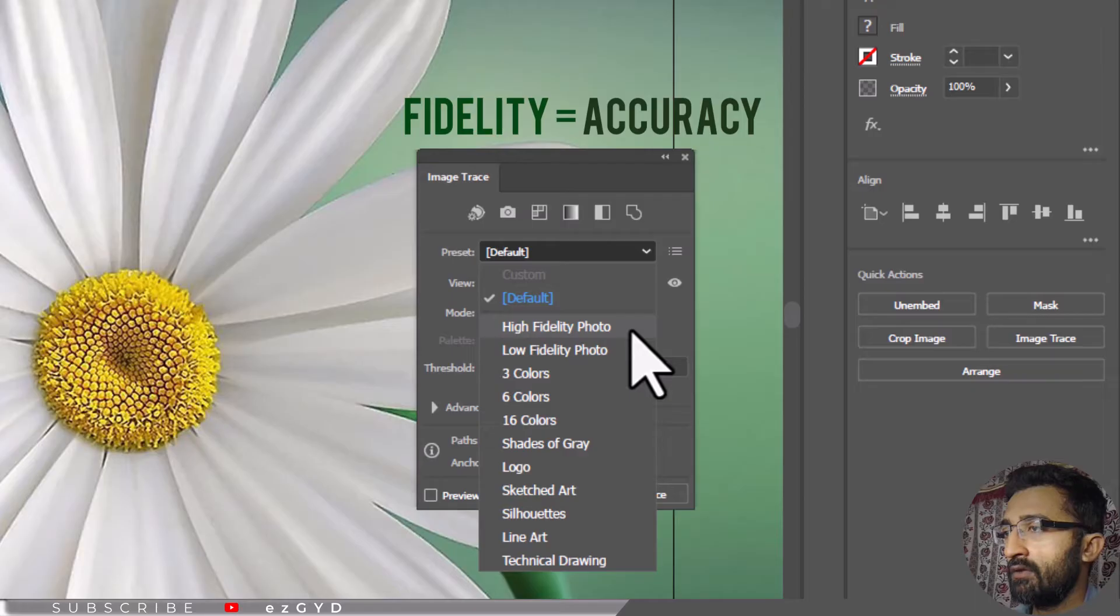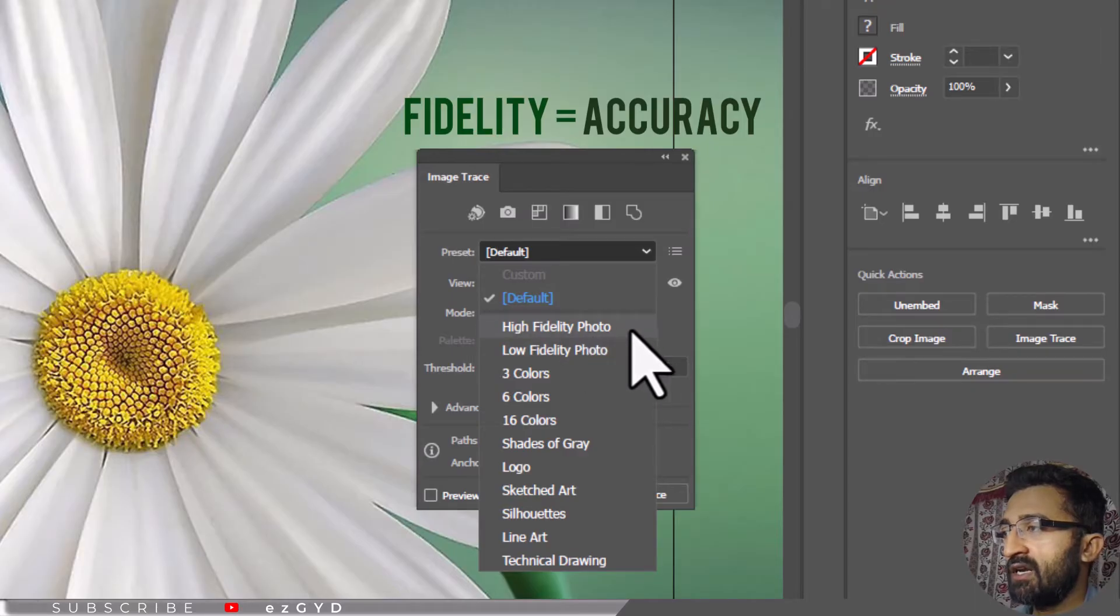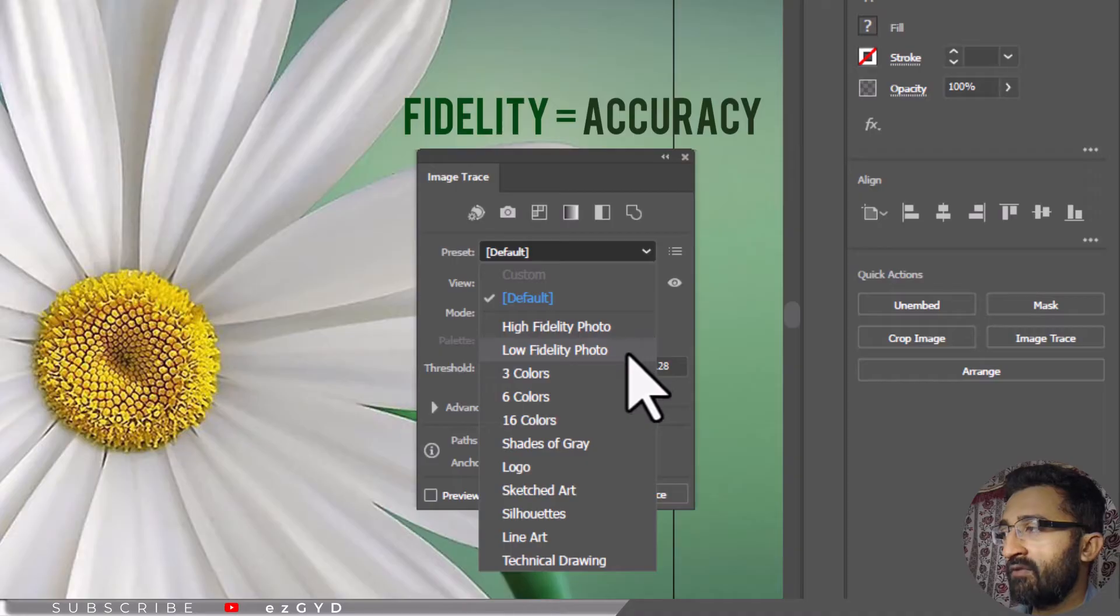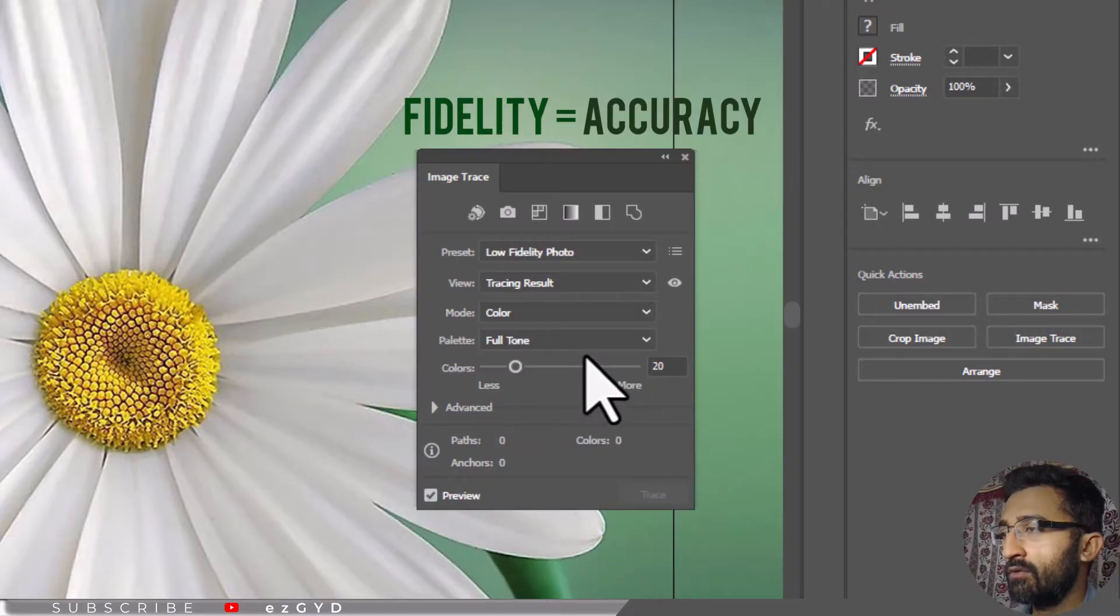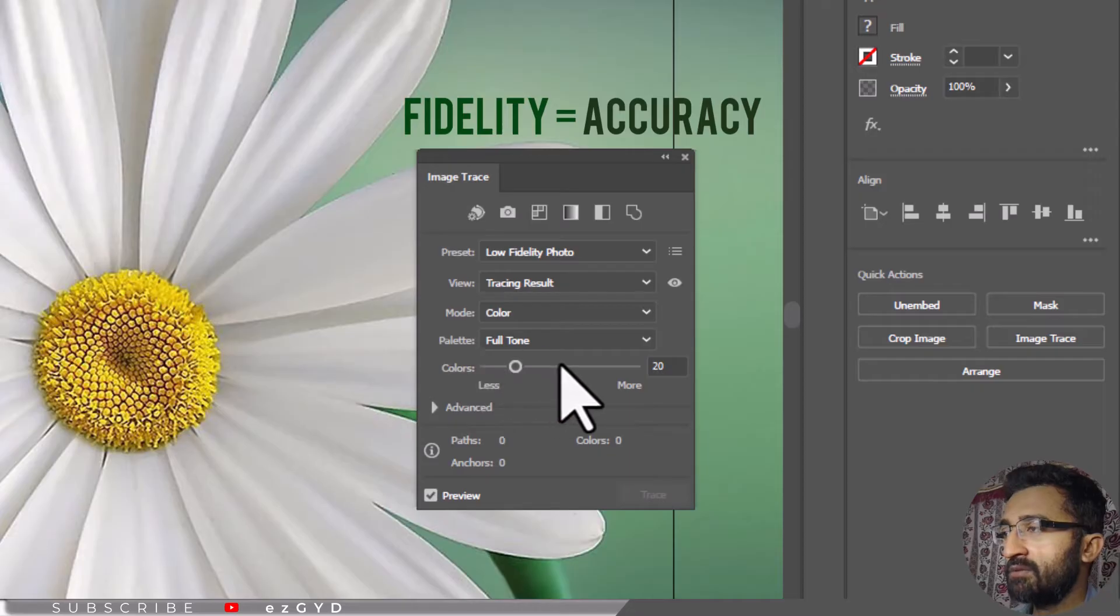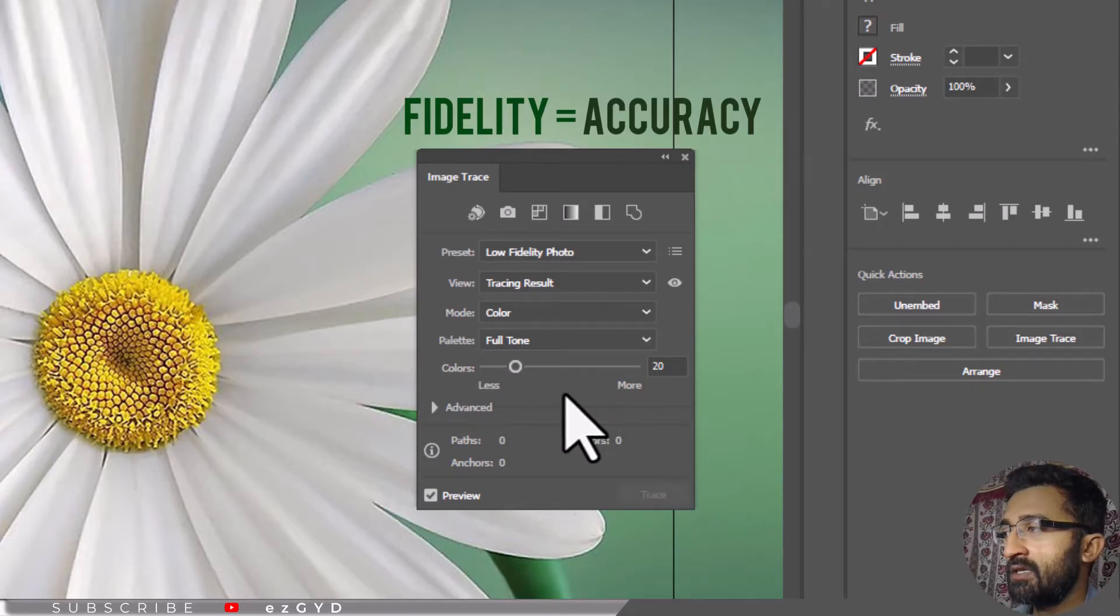If you want high quality image tracing, choose High Fidelity option. Here for a quick tutorial I'm choosing Low Fidelity Photo. You can play around these options to better understand the image tracing feature.